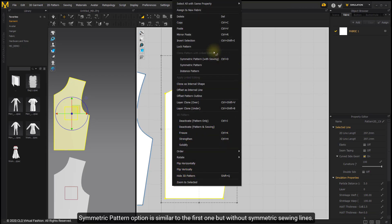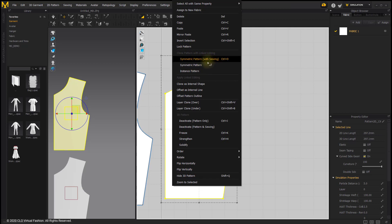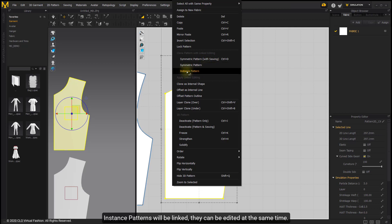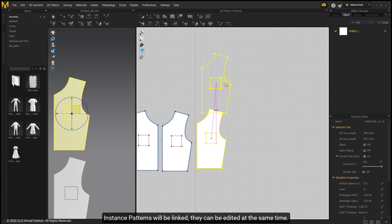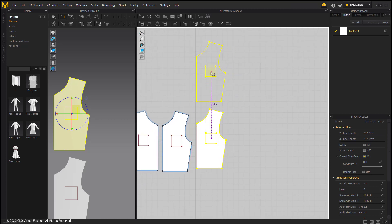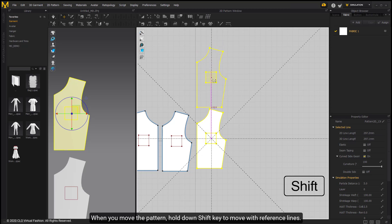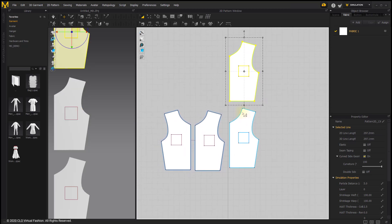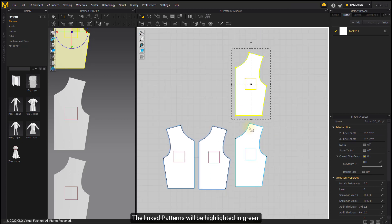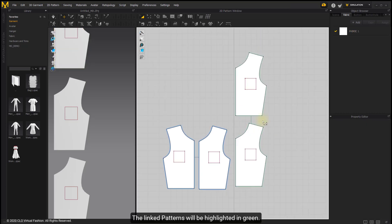Symmetric Pattern option is similar to the first one but without symmetric sewing lines. Instance patterns will be linked and can be edited at the same time. When you move the pattern, hold the Shift key to move with reference lines. The linked patterns will be highlighted in green.